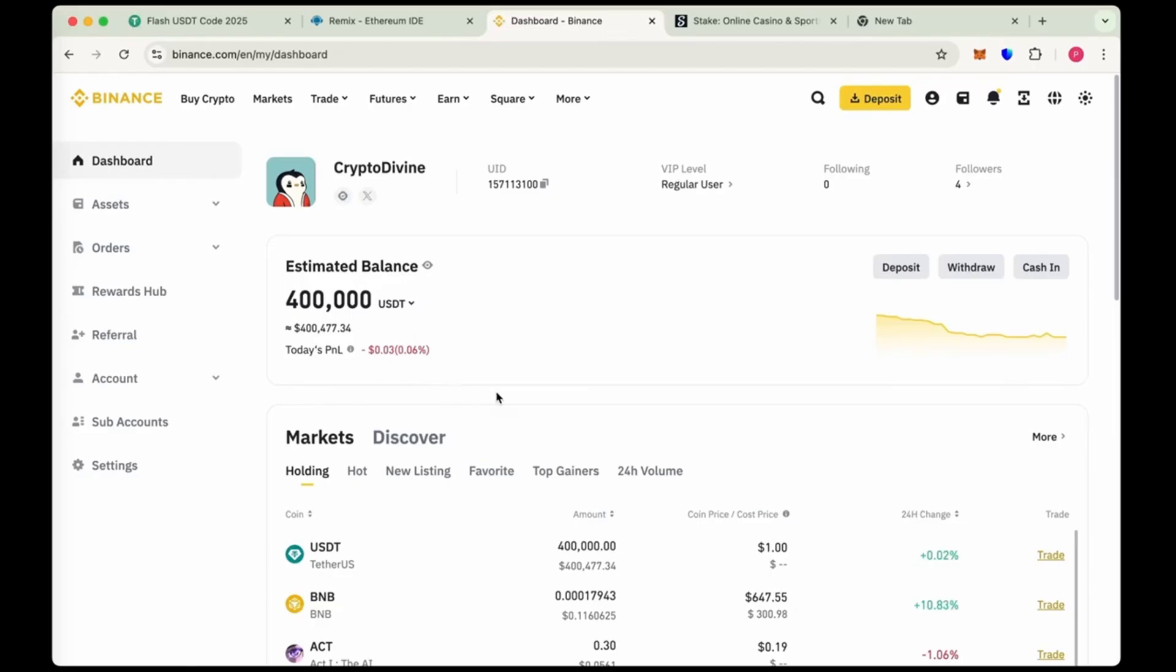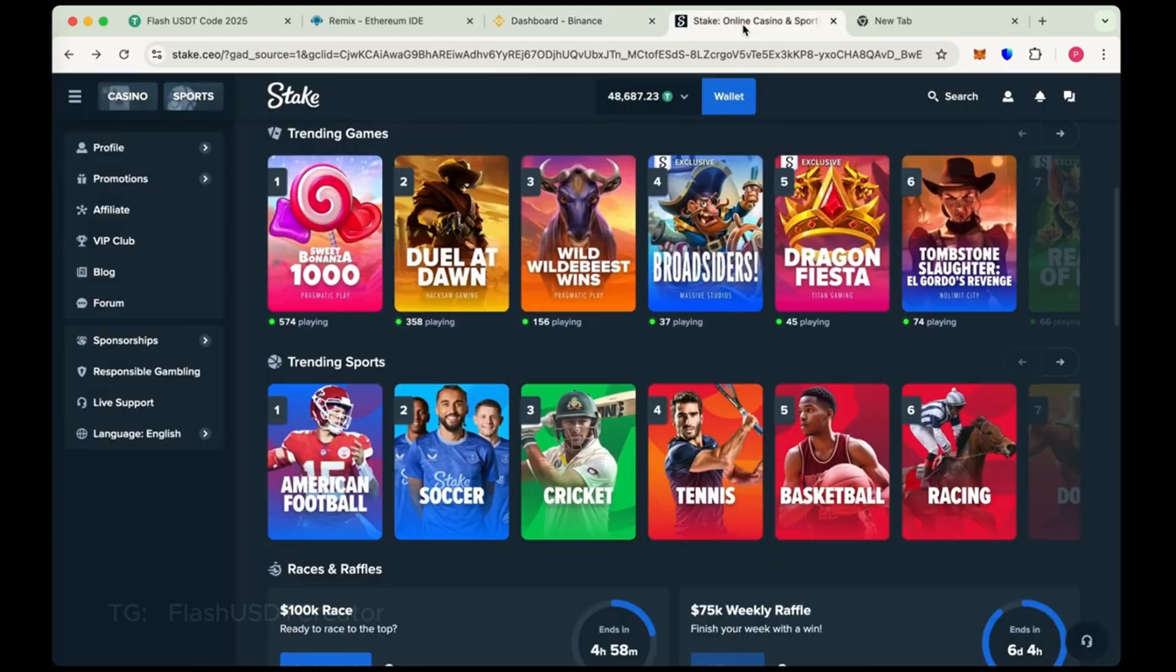As you can see, we have transferred successfully 400,000 flash USDT in our Binance. This is our Binance dashboard and also we transferred 50,000 on Stake.